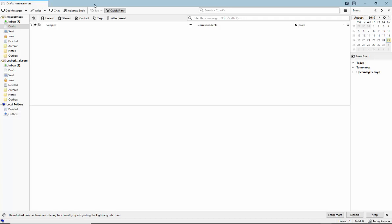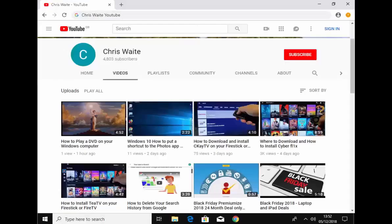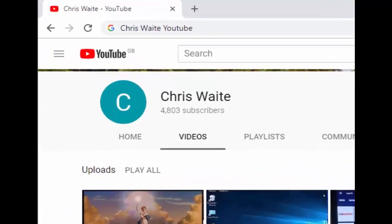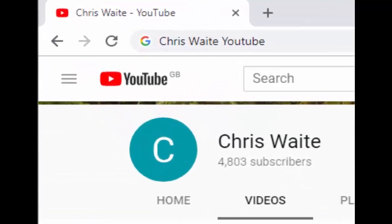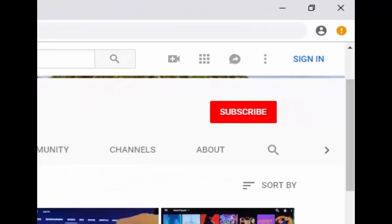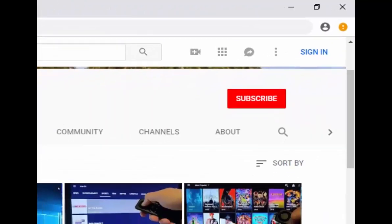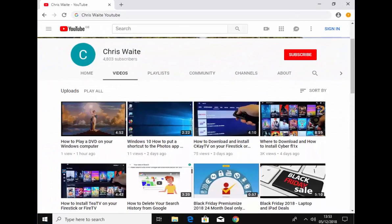Hope this guide helps, thanks for watching. Don't forget to check out my other videos on my YouTube channel. Just Google Chris Waite YouTube and don't forget to like and subscribe to my YouTube channel. Thank you for your support.